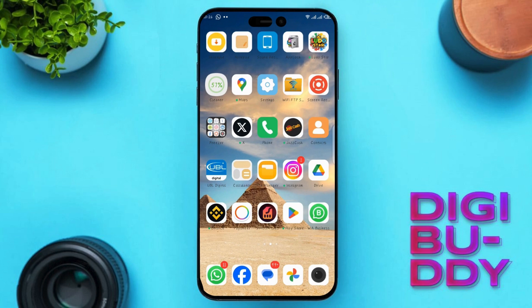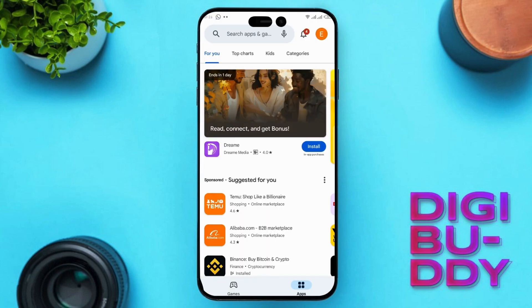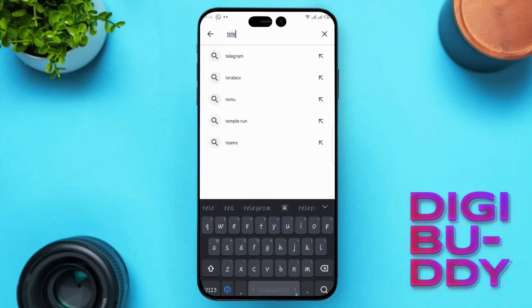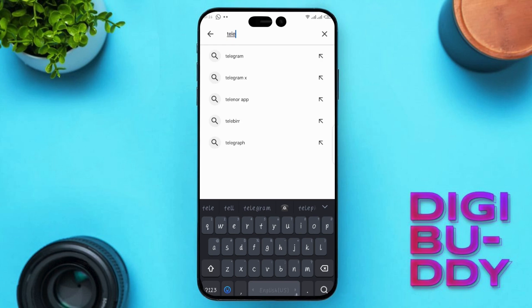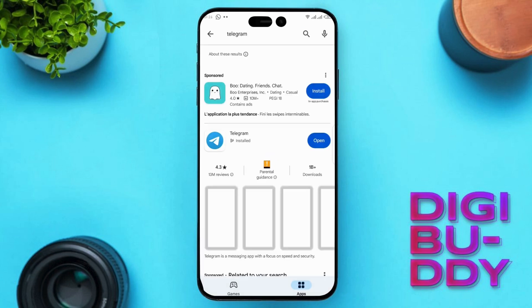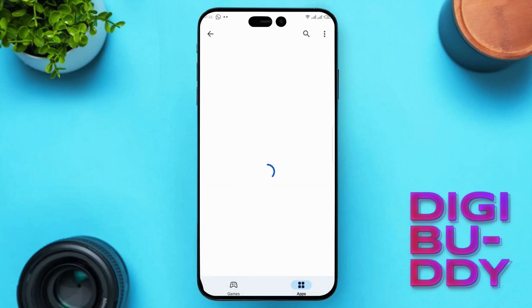First, open your Play Store. Search for Telegram in the Play Store search bar. Once you find it, make sure to update the app to the latest version.